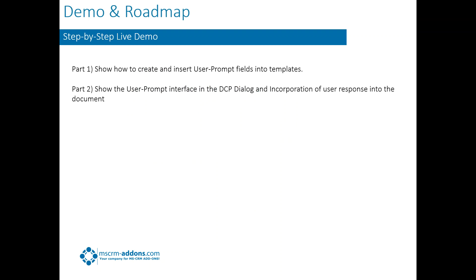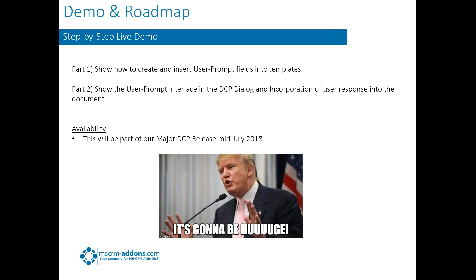So let's talk a little bit about availability of this because I'm sure, this is a preview, you're wondering when this is going to come out. So this will be part of our major DCP release that's going to happen in mid-July of 2018. We'll have another webinar documenting all the changes and let you know what's there. And it's definitely going to be huge.